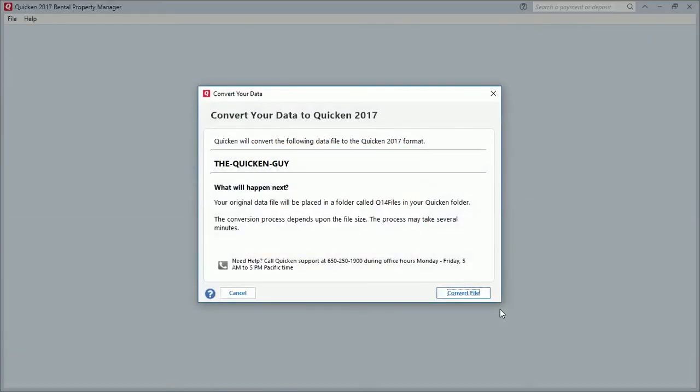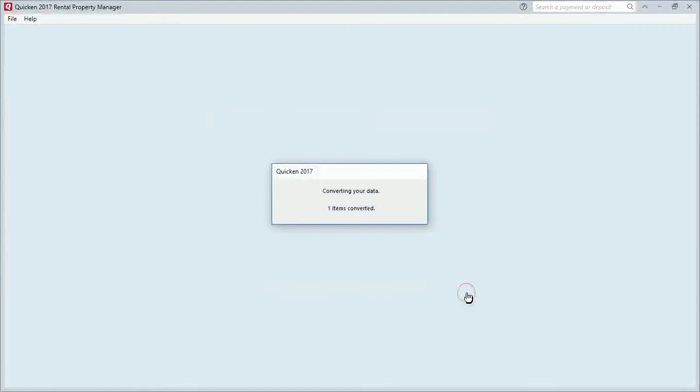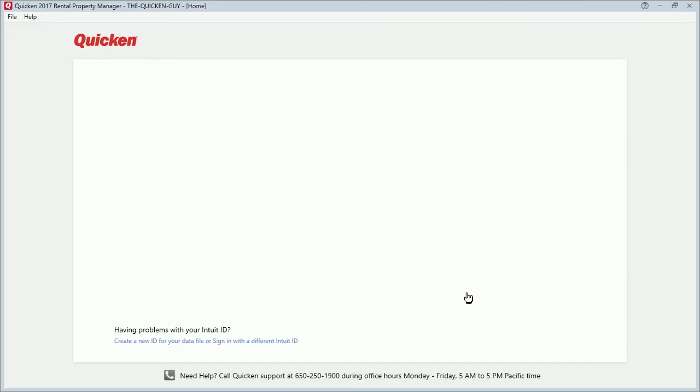All right, so now you'll come to a screen. It says 'Convert your data to Quicken 2017.' What happens here is automatic. All you have to do is come down and click on 'Convert File.' Now this particular data file that I have here is not that large, so the conversion process didn't take a while, didn't take a long time. But if you have a lot of data in your Quicken file, then it may take a while for it to convert.